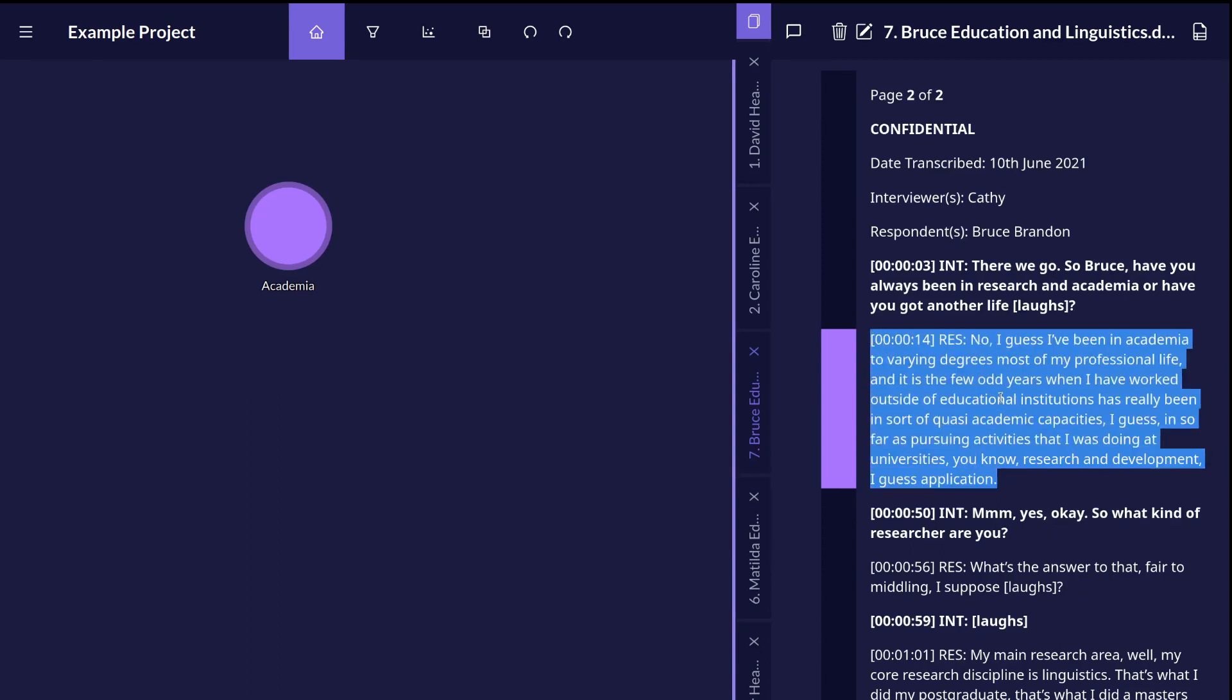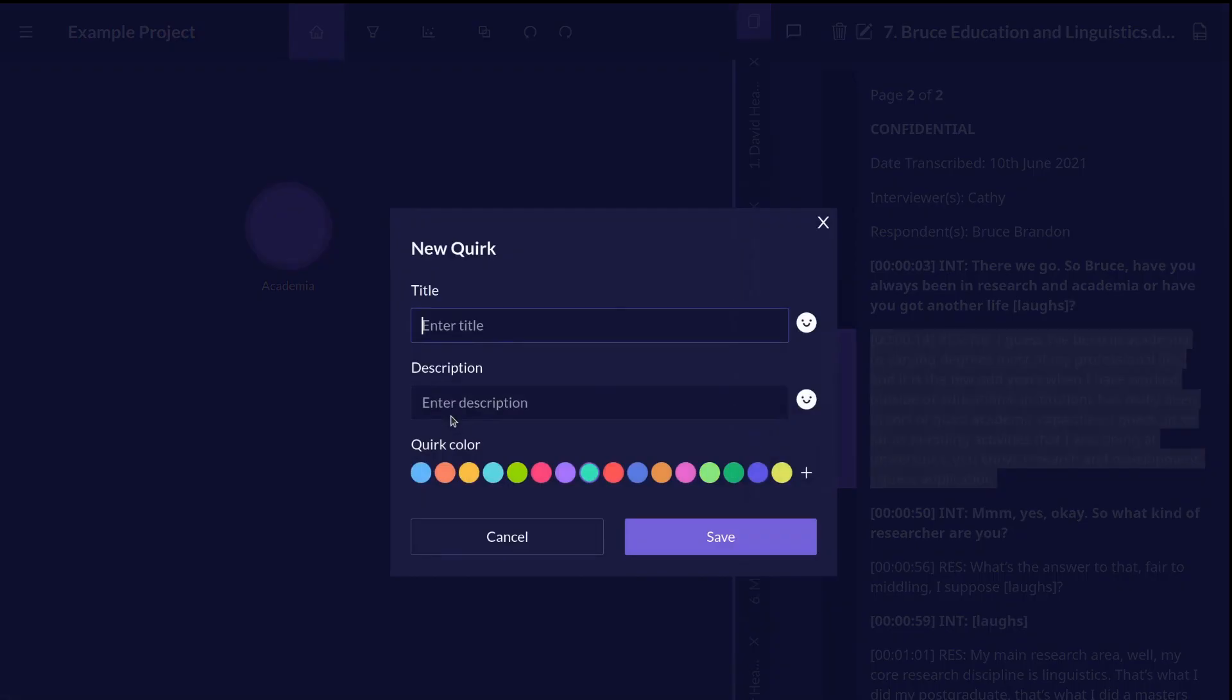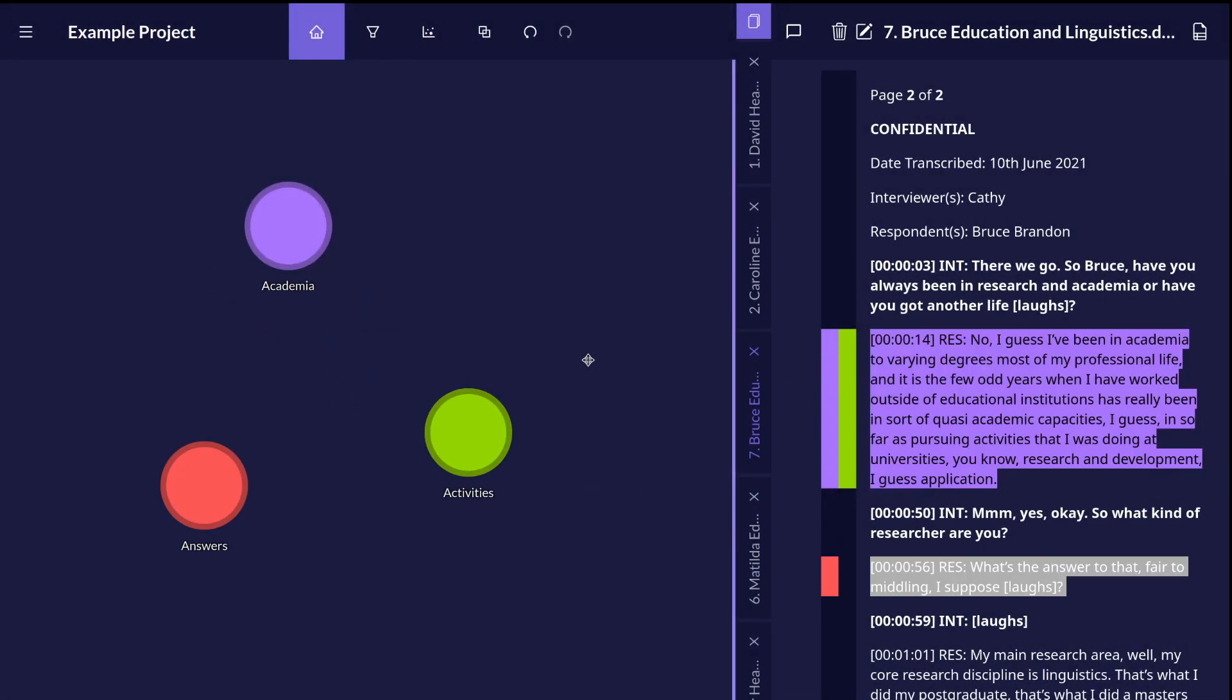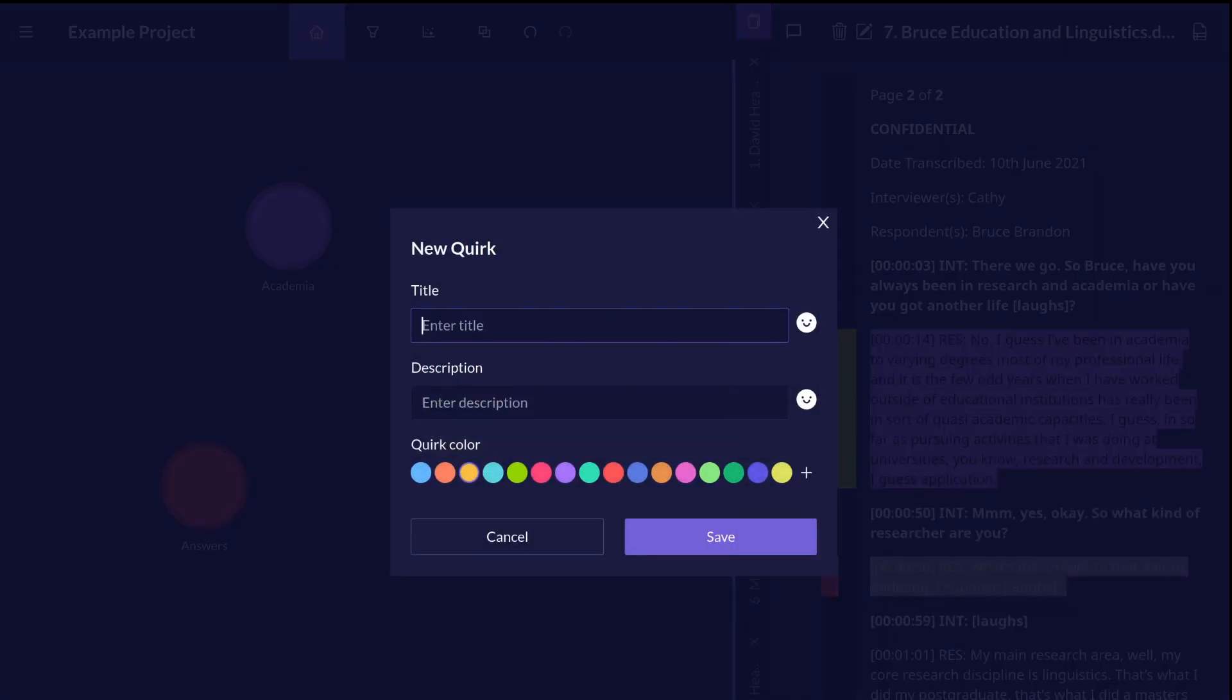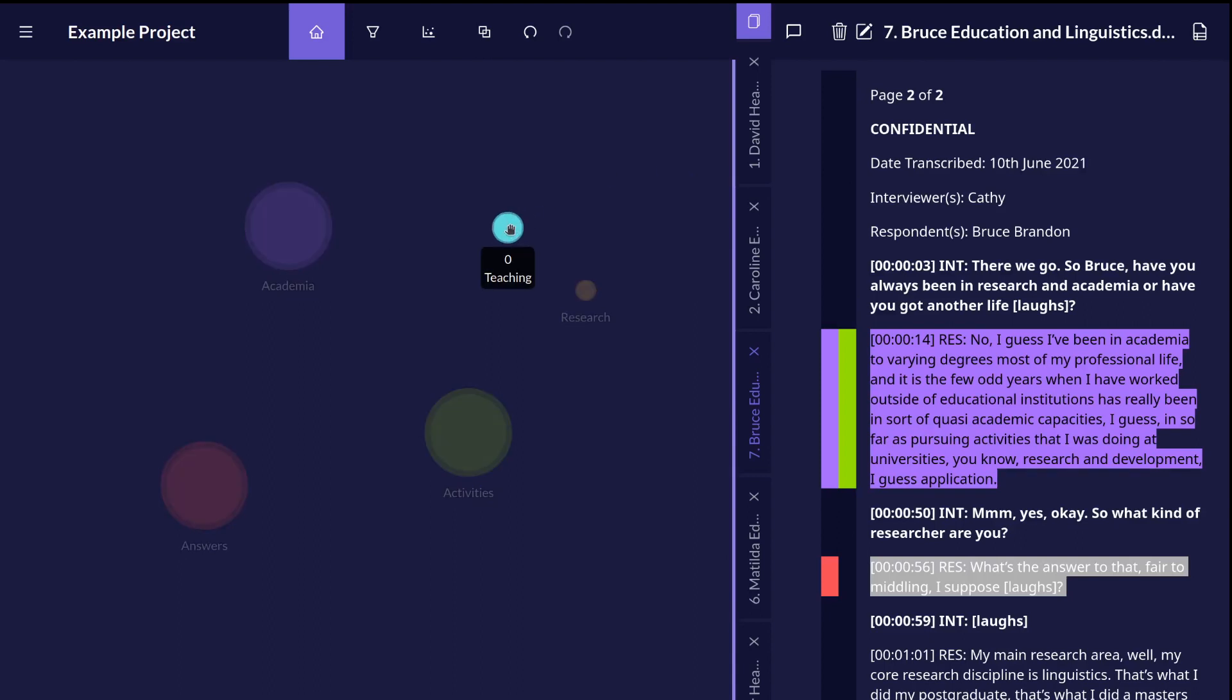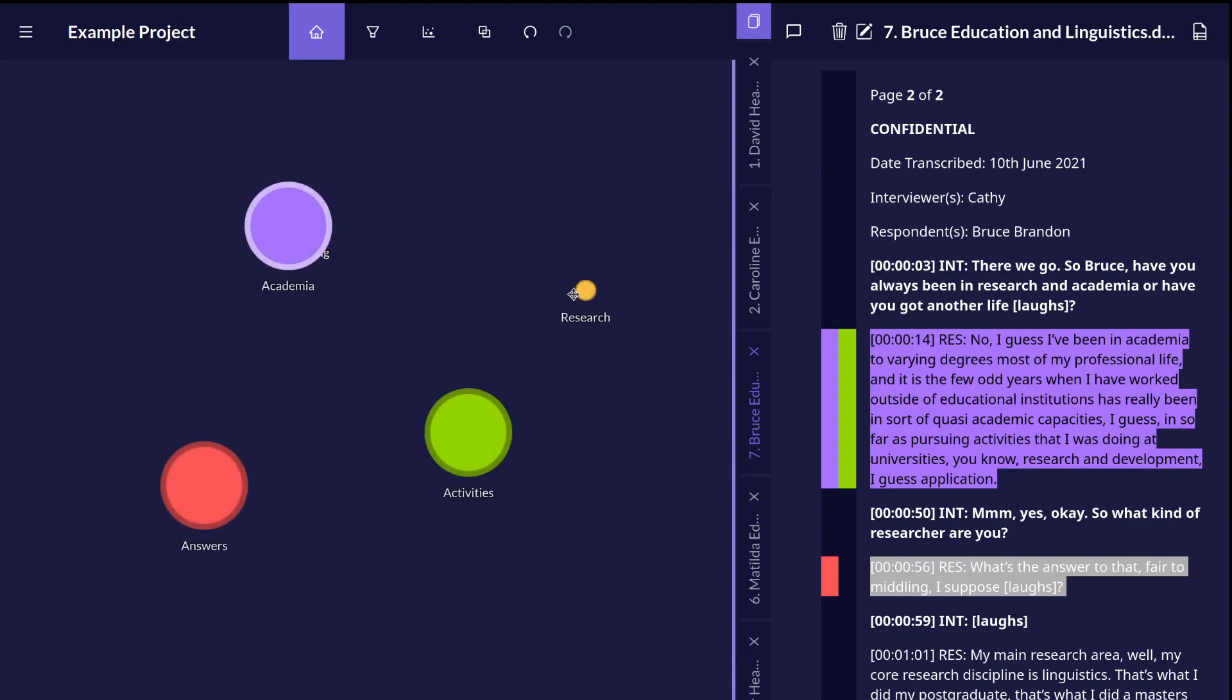One piece of text can be assigned to as many codes as you like. There's no limit to the number of codes you can create. You can also create new codes by right-clicking anywhere in the canvas and choosing new code, and create sub-categories for your codes by dragging and dropping them on top of each other.